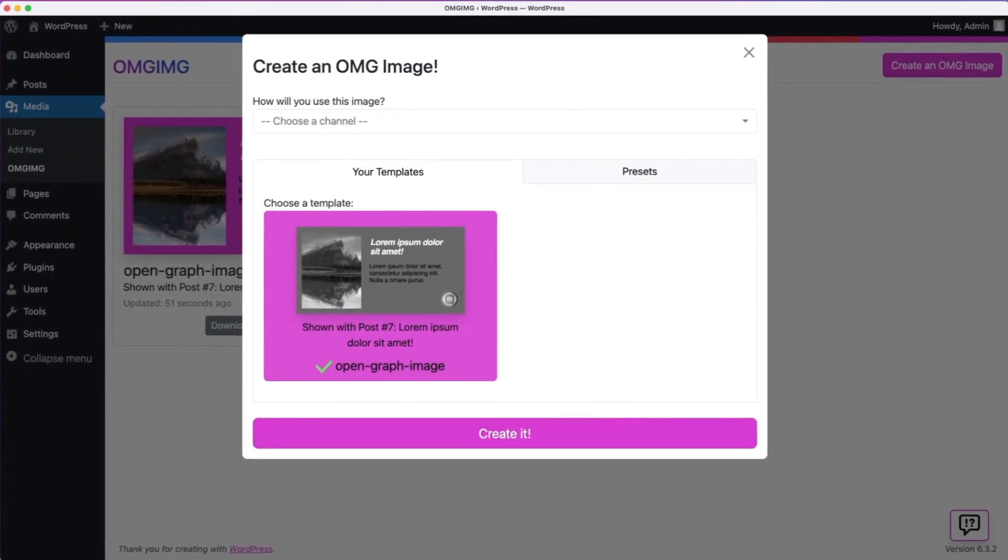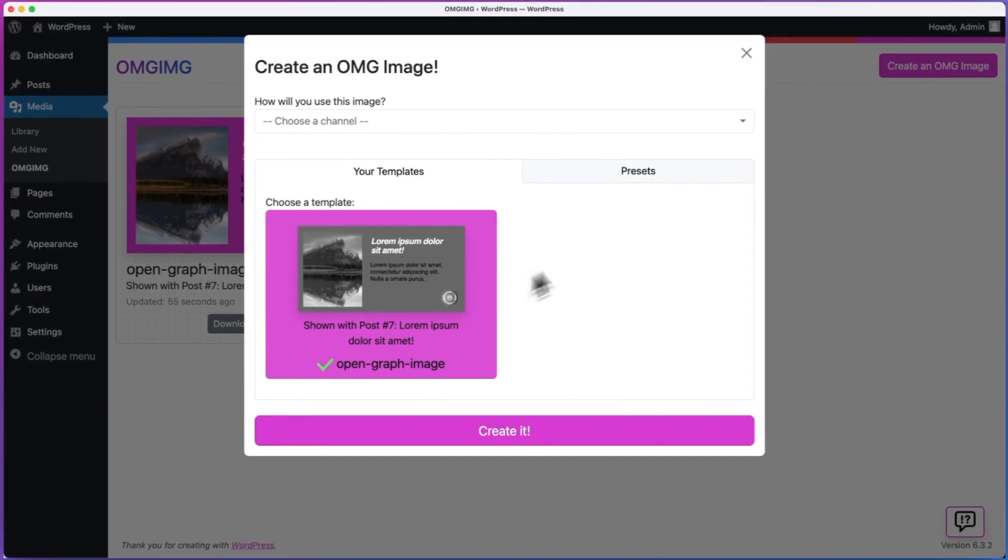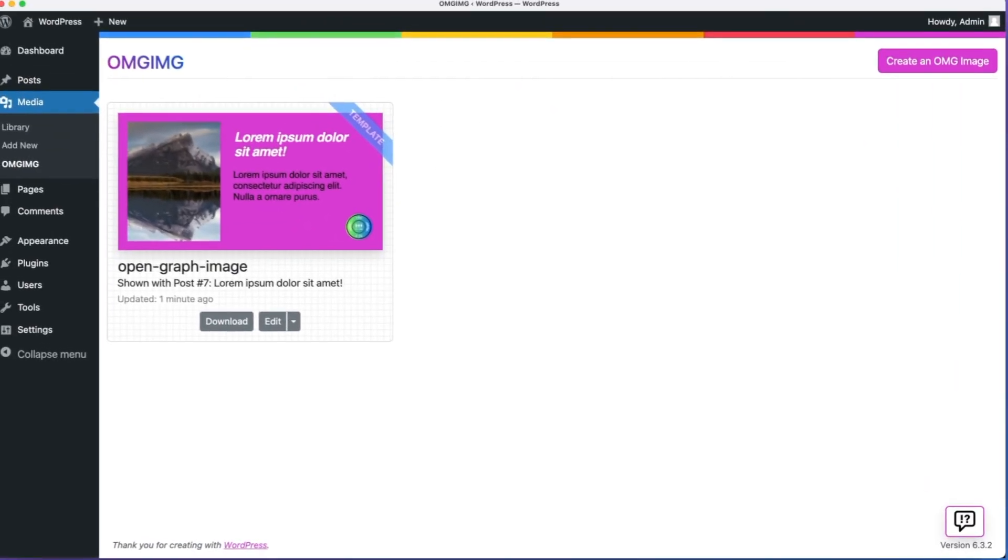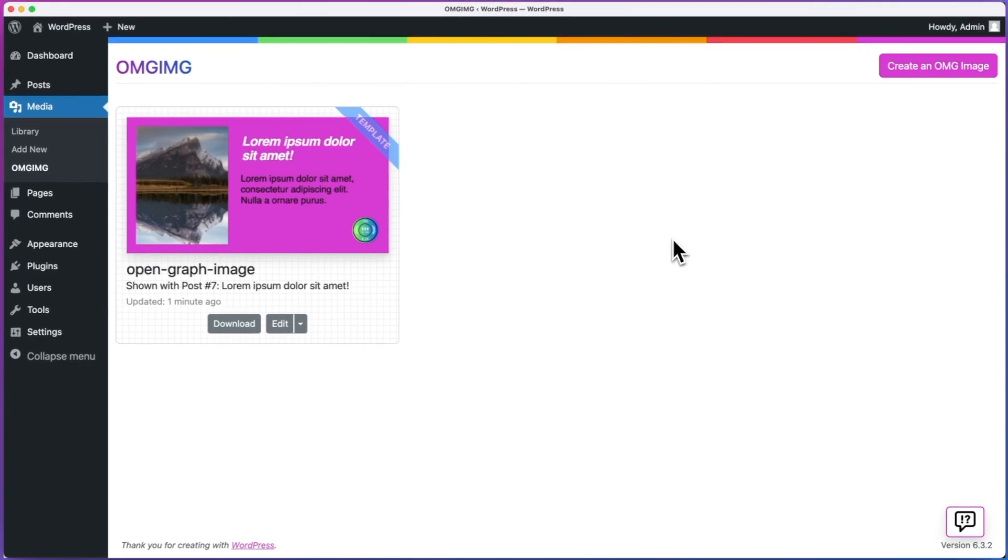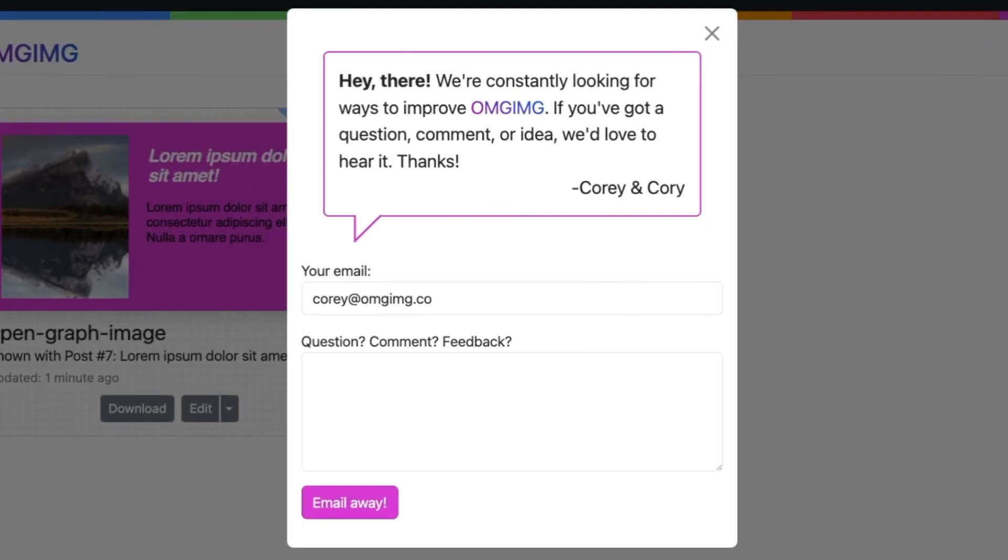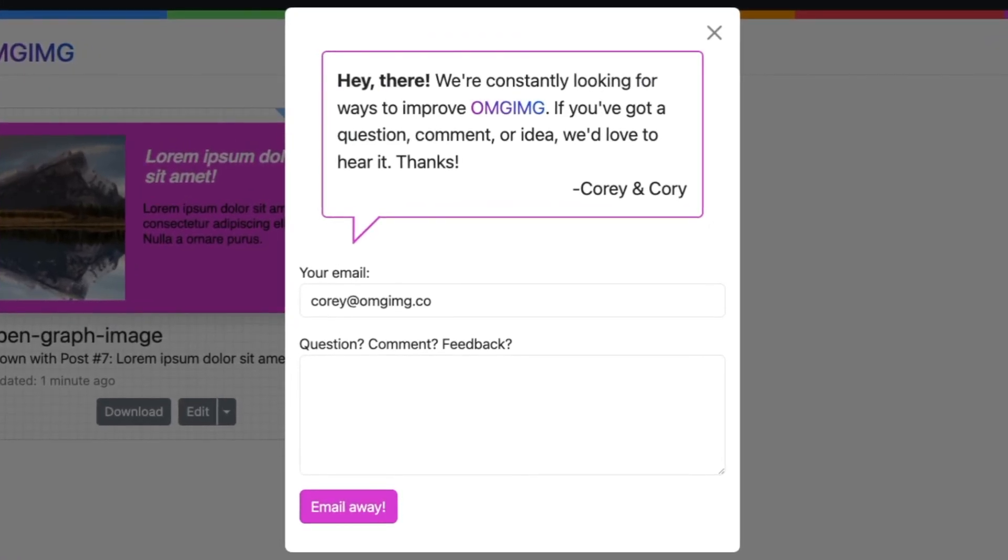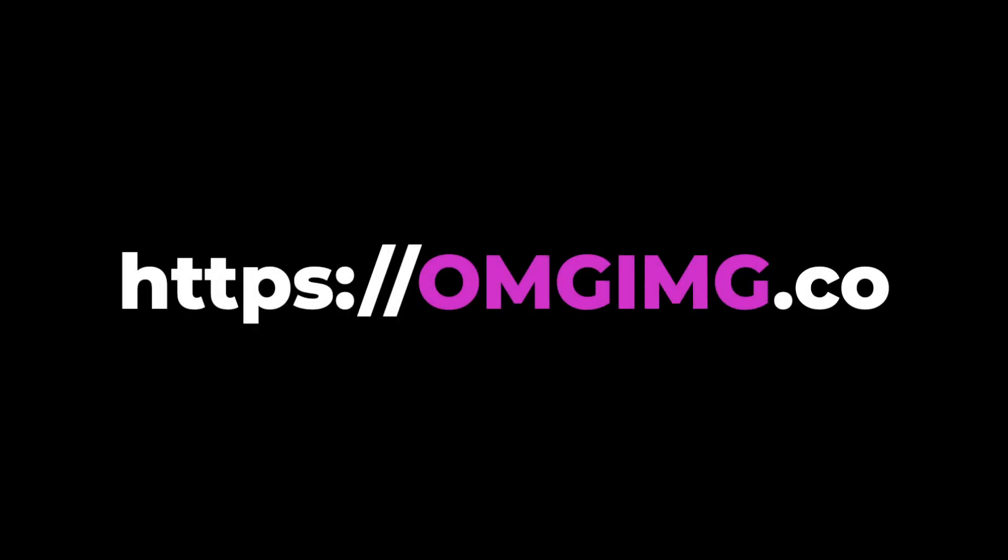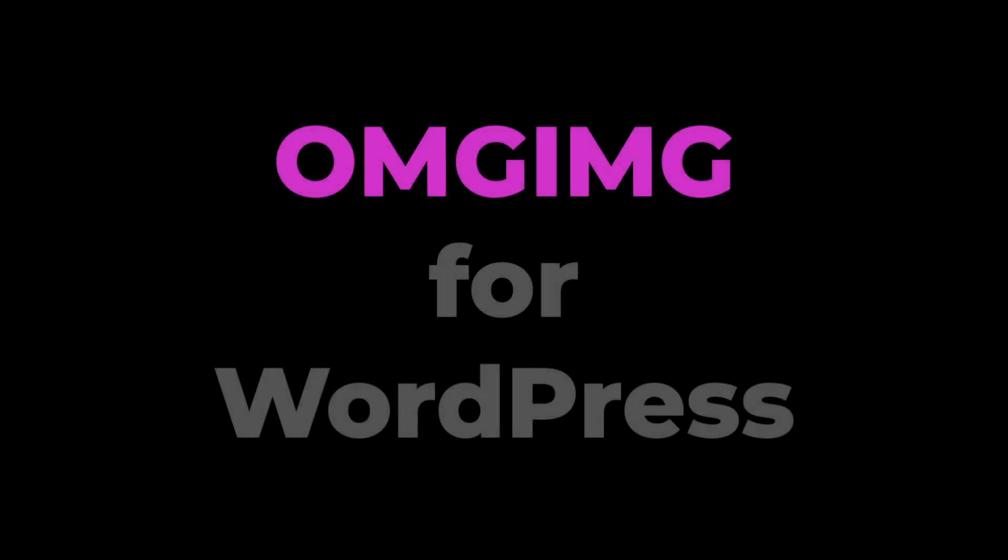If you ever have any questions, comments, or issues, click the feedback button in the bottom right of the OMG IMG pages. A feedback form will open, and you can type away. Emails come directly to me. There's more info and articles at omgimg.co. Thanks for watching!